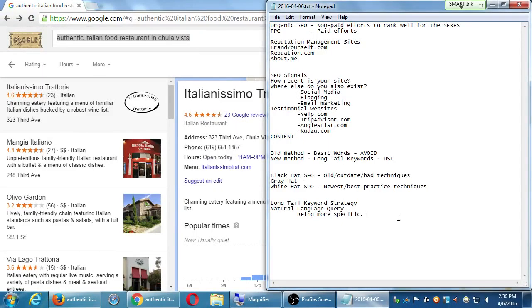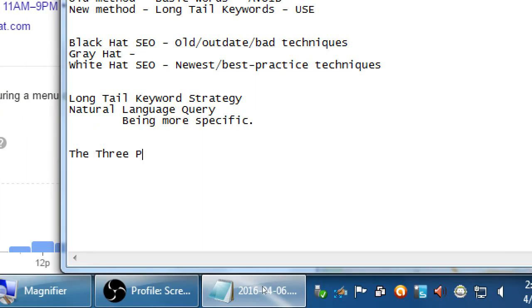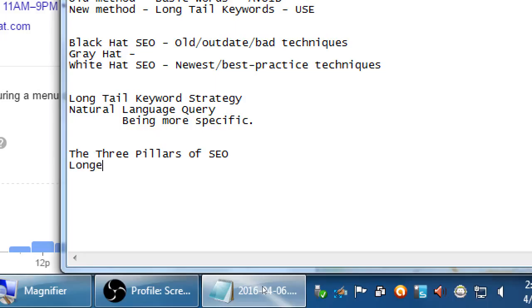We're going to build a keyword list in a moment with a handout. But first, let's make a note about the three pillars of SEO — three things you're going to build on top of. The first one is longevity. Next, authority. And next, content.